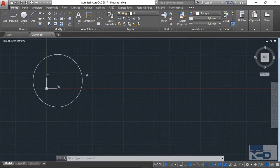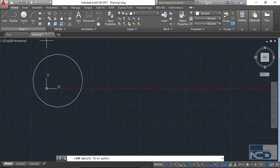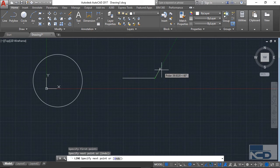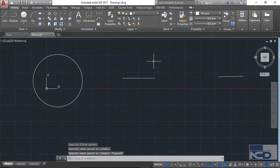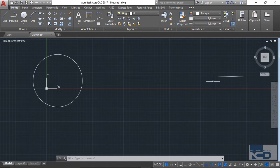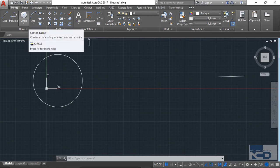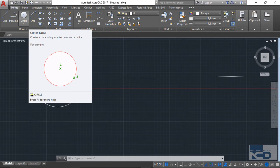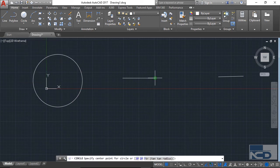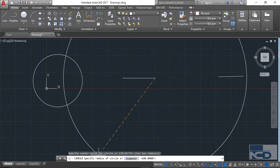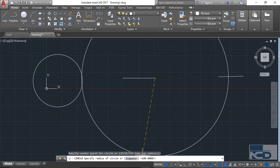Similarly, if you want to create a circle and you don't know the radius value, let's say you have one line here and another line, and you want to create a circle with the center point at the endpoint of one line and the radius reaching the other endpoint. Here you don't know the radius value. Go to circle again, select center-radius, click on the endpoint as your center, and you'll notice the previous value of 100 is shown as a default.